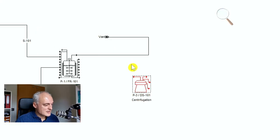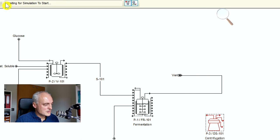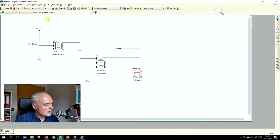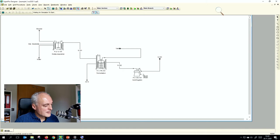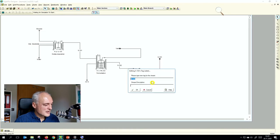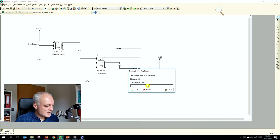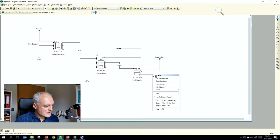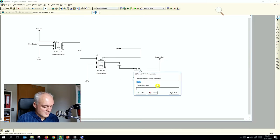Now we connect the streams: first the stream from the bioreactor to the centrifuge, then a supernatant stream, and then our product stream. I immediately annotate the streams — Edit Labels — this one is 'supernatant' and the other stream is 'yeast product'.